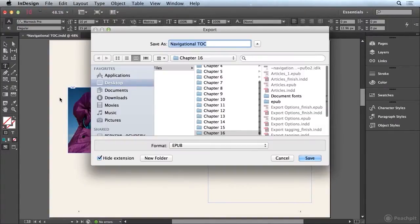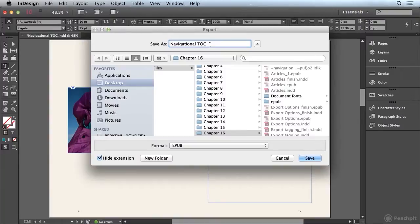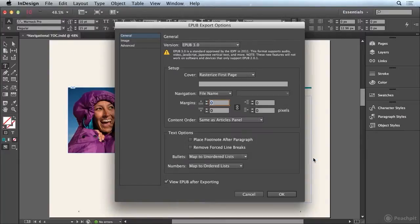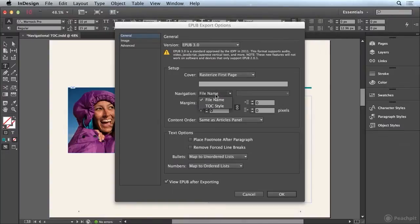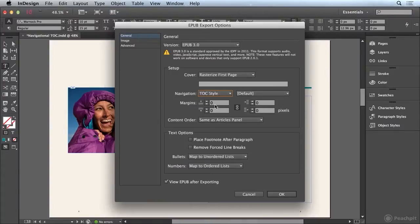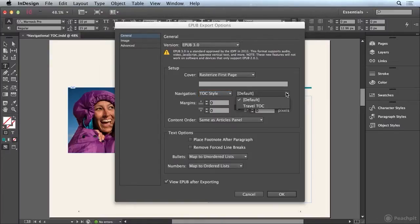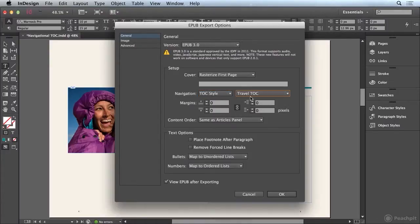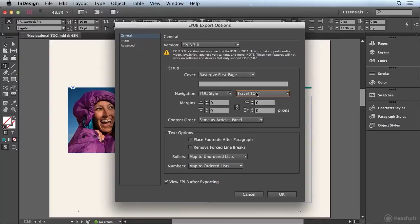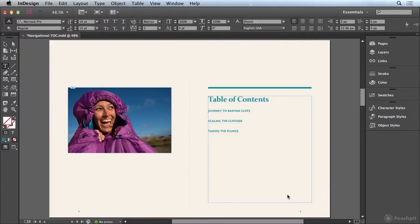But this time, let's give it another name. We'll call it Navigational TOC Nav, and I'll go ahead and click the Save button. But this time, where it says Navigation, I'm going to click on the dropdown and choose TOC Style. You see why we created that in our Table of Contents feature? And now over here, we can pick the TOC Style that we saved. So this is a huge help for creating our Navigational Table of Contents. I'm going to go ahead and click OK to generate my new EPUB file.